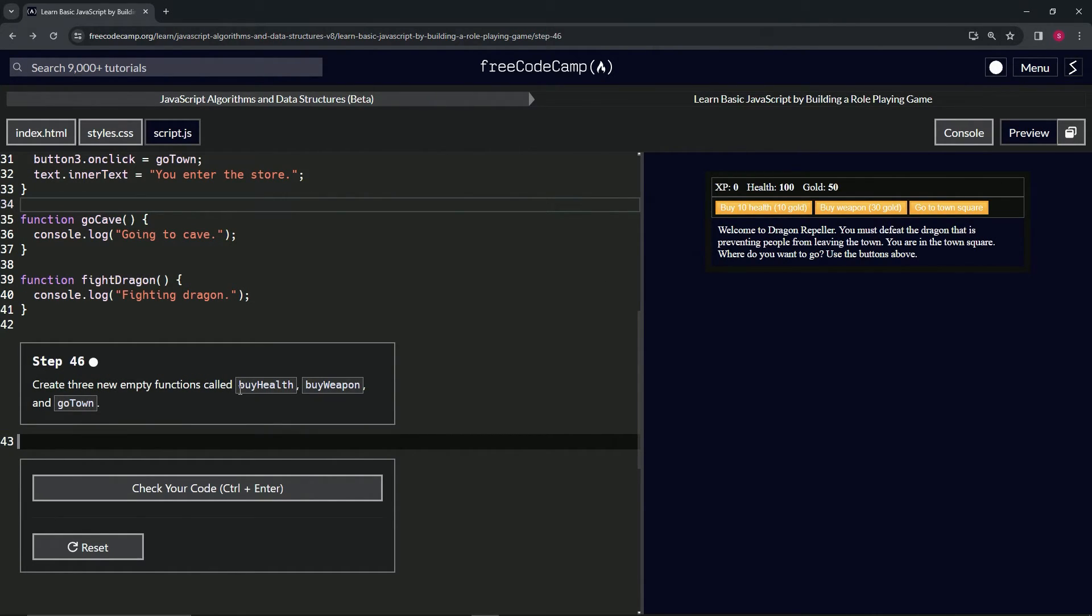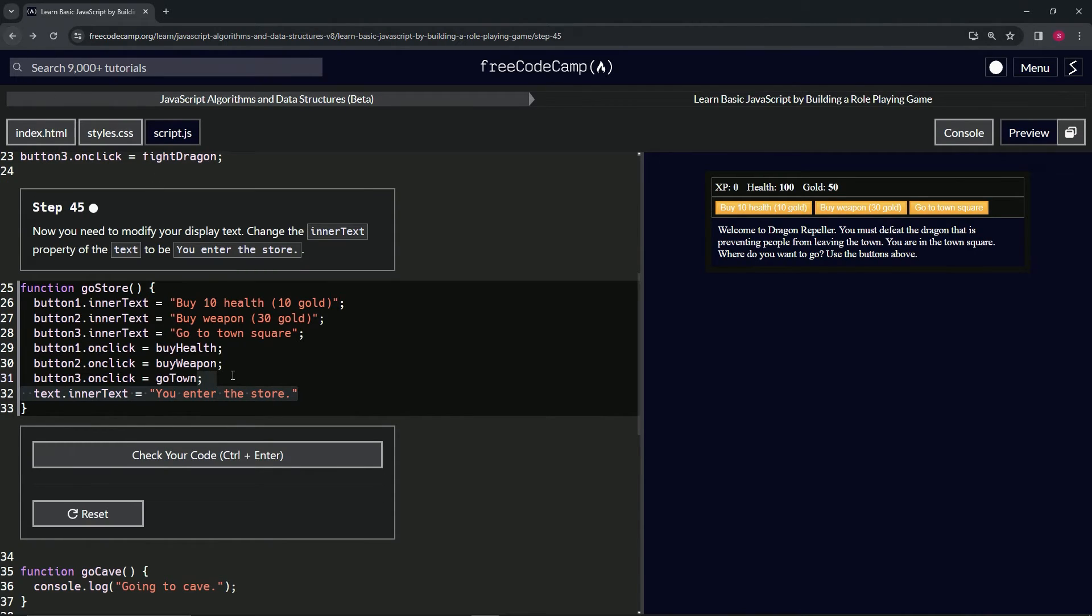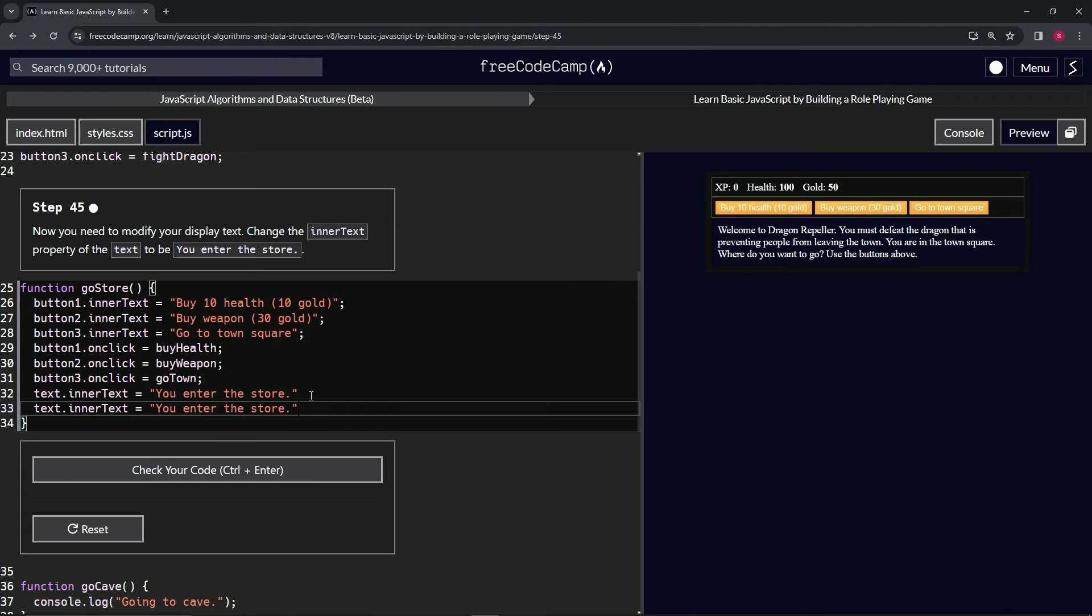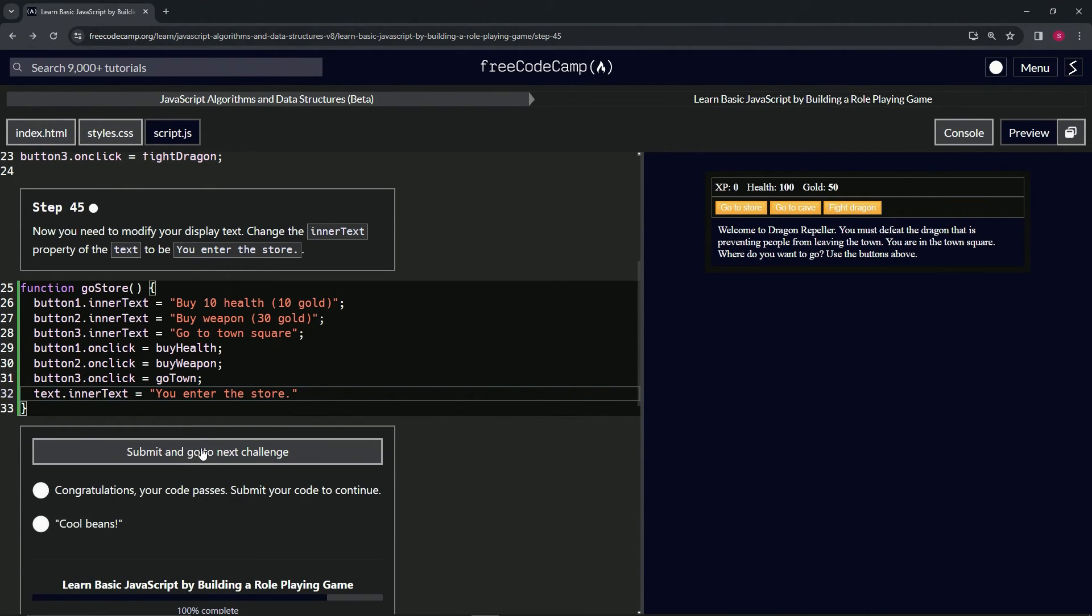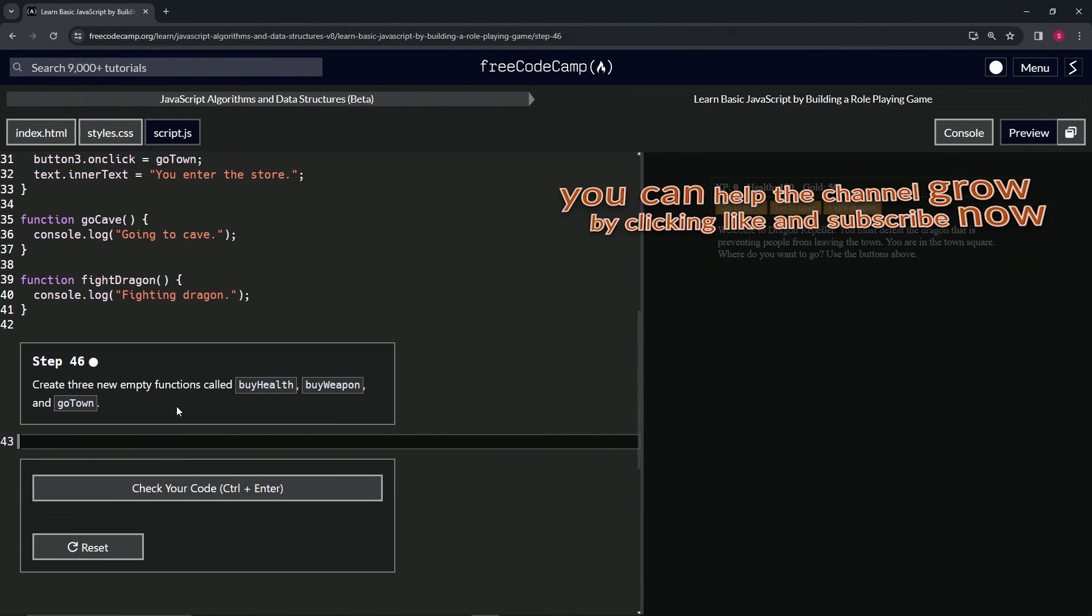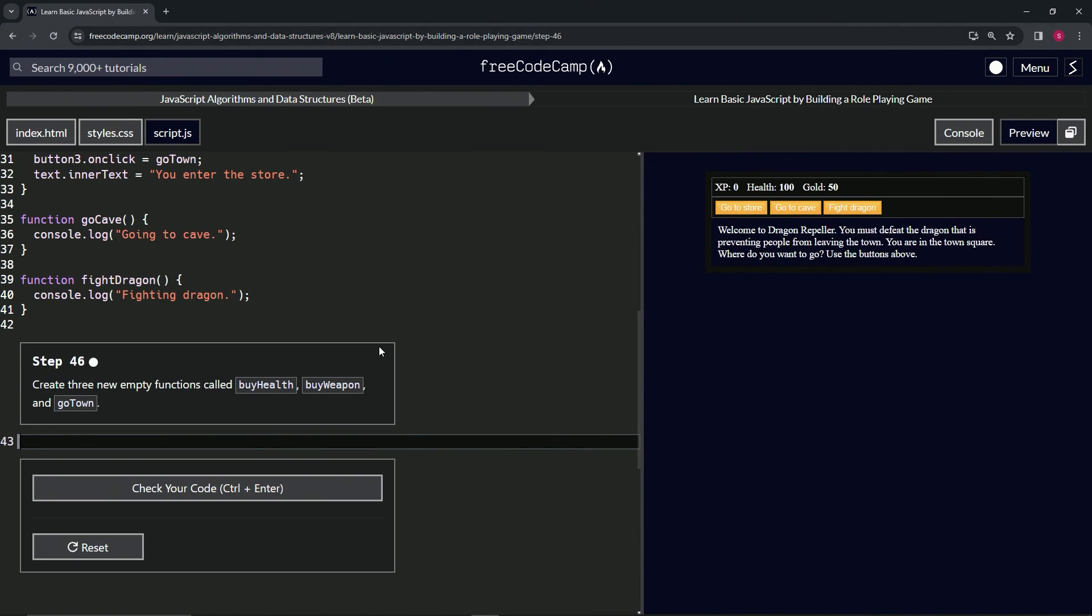It is what it is. I didn't have to do that. Check the code, looks good, and submit it. All right, now we're on to step 46 and we'll see you next time.